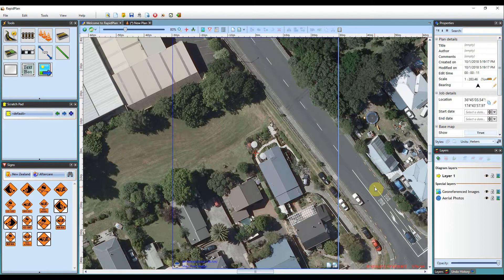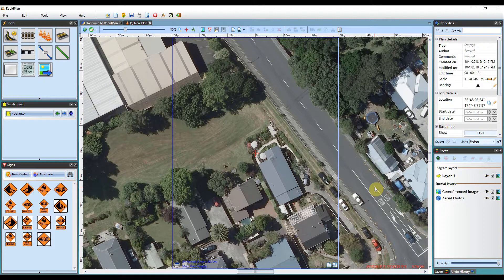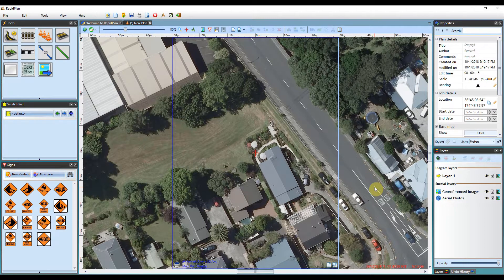That sums up importing geo-referenced images into RapidPlan. Click the subscribe button below to be notified when we upload new tutorials.